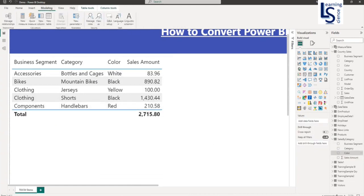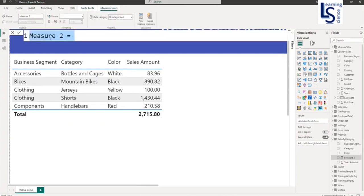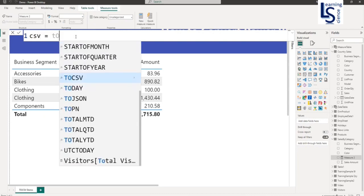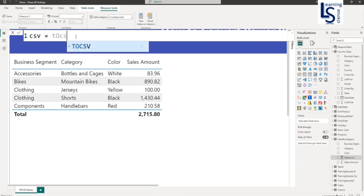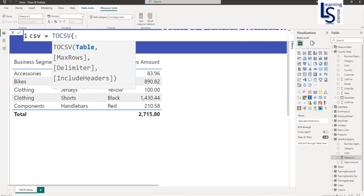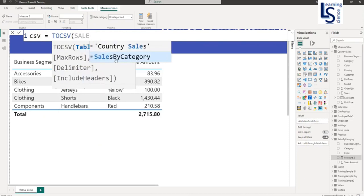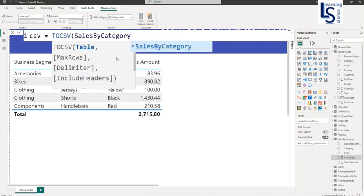From the modeling tab I will go to new measure. I will name it as CSV and here I will use a DAX function TOCSV. Now first parameter is table name. So sales by category is my table name. The second parameter is number of records you want to return. It is optional, so I will keep it as blank.